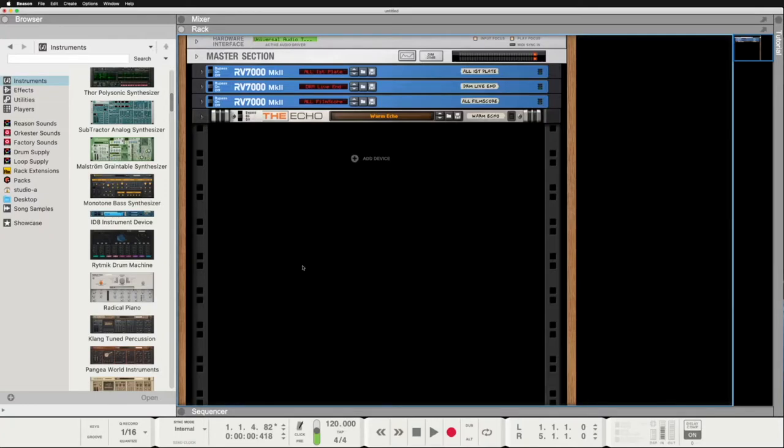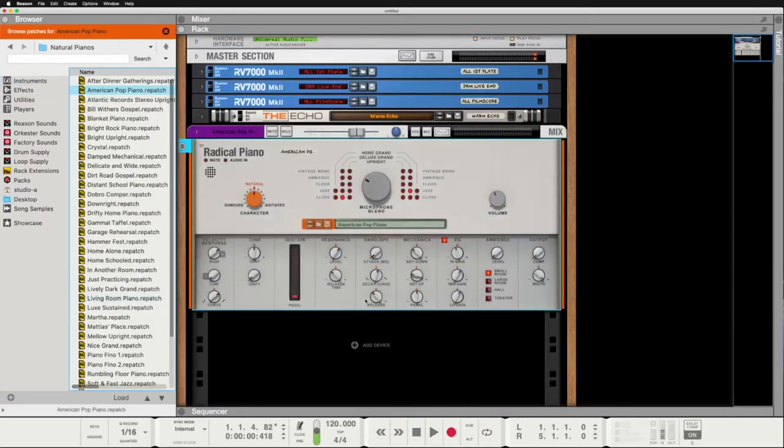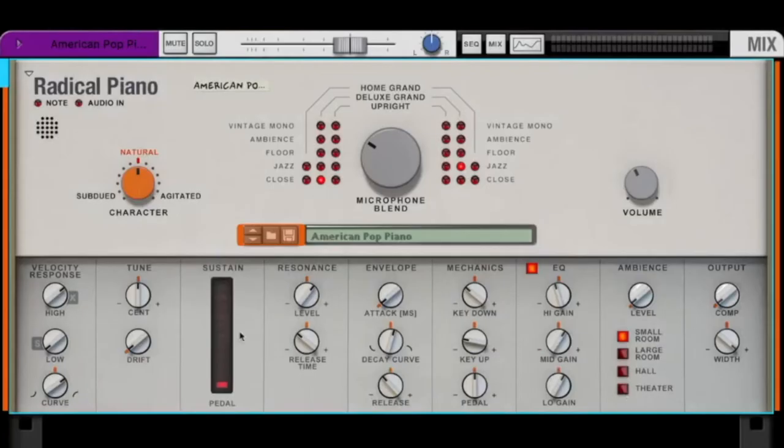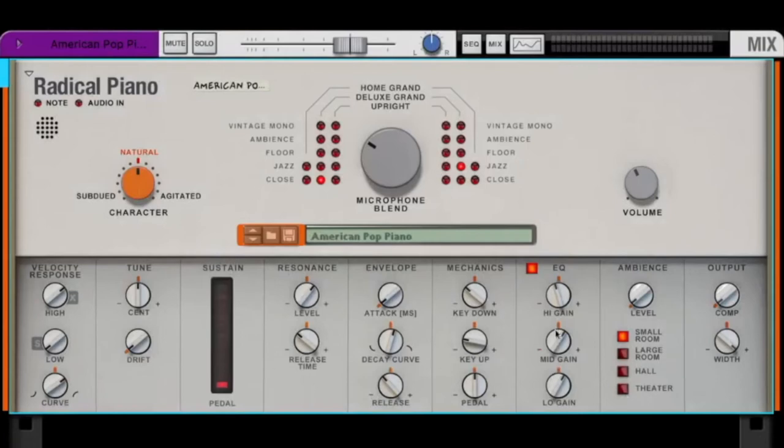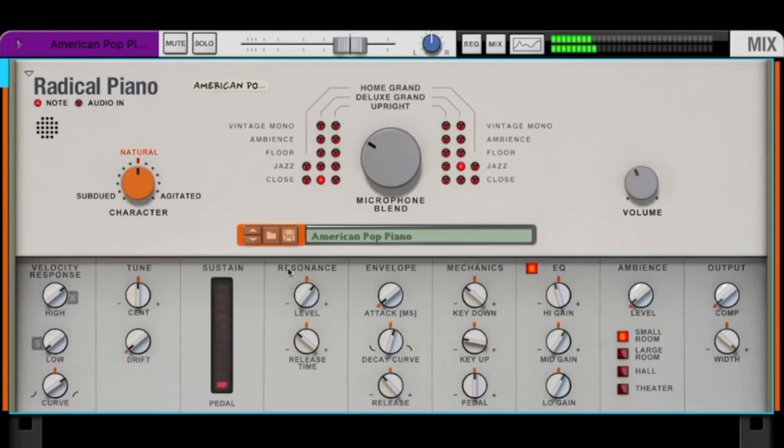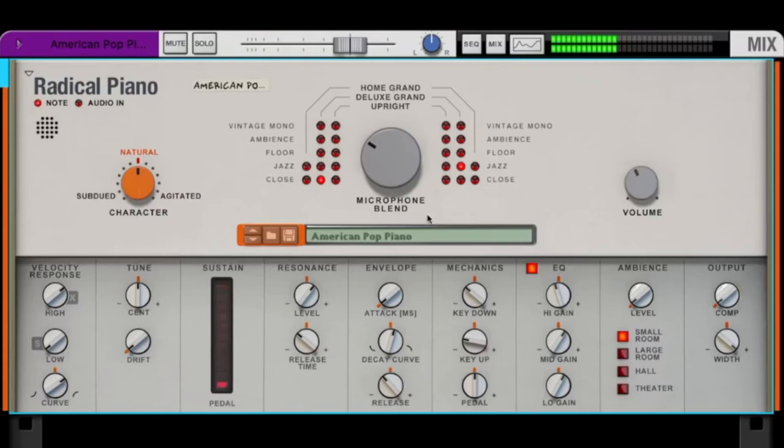With the radical piano you basically have three pianos, but you can shape them so much that you can create your own piano. That's the idea. So let's listen to the American pop piano - that's the first preset we loaded here.